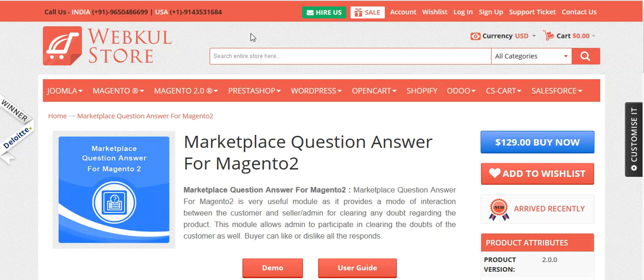Hello friends and welcome to the video tutorial of Marketplace Question Answer for Magento 2. This module is an add-on of WebKul Marketplace module, so to use this add-on you first have to install WebKul Magento 2 Marketplace. This module allows the buyer to ask questions to the seller regarding their products, the seller can respond from the seller end, the admin can manage all questions and answers, and the buyer can like or dislike the answers provided by the seller, admin, or any other user.